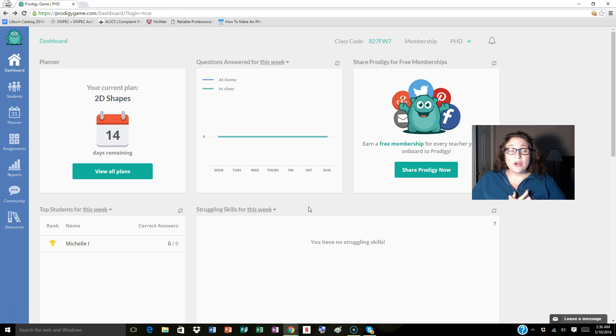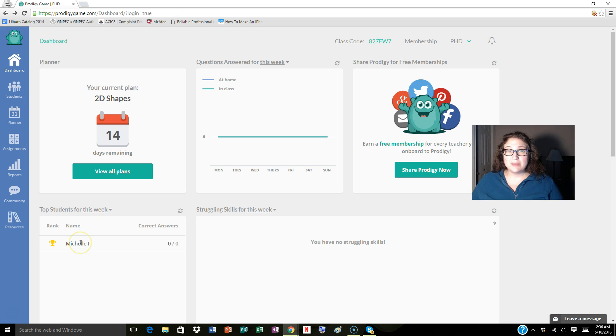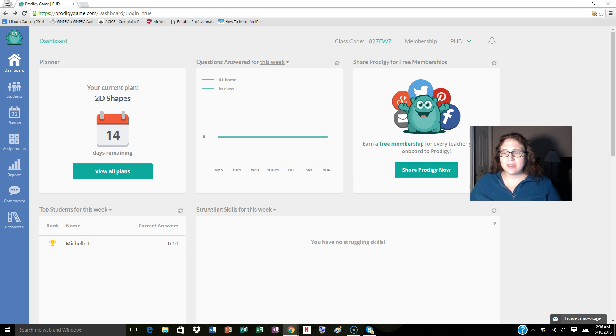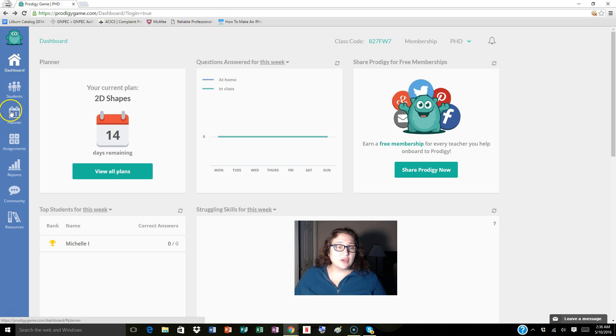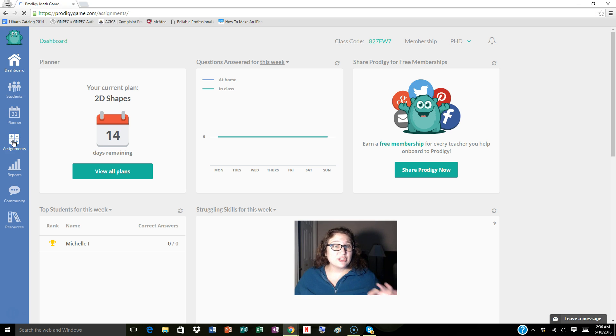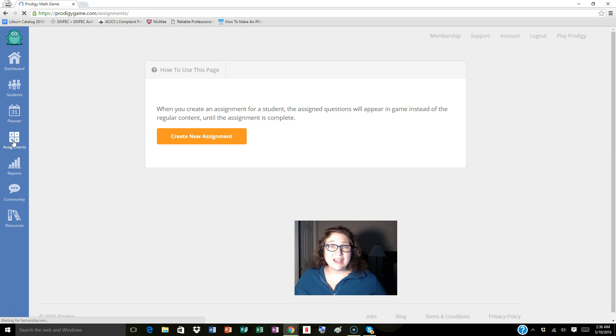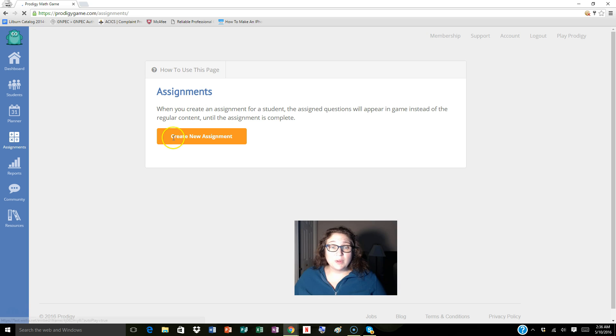The only student I have is my avatar, which I created because this is kind of a play account to show you everything. So in order to create an assignment, we're just going to click on the assignment tab. It's really easy. We'll click create a new assignment.